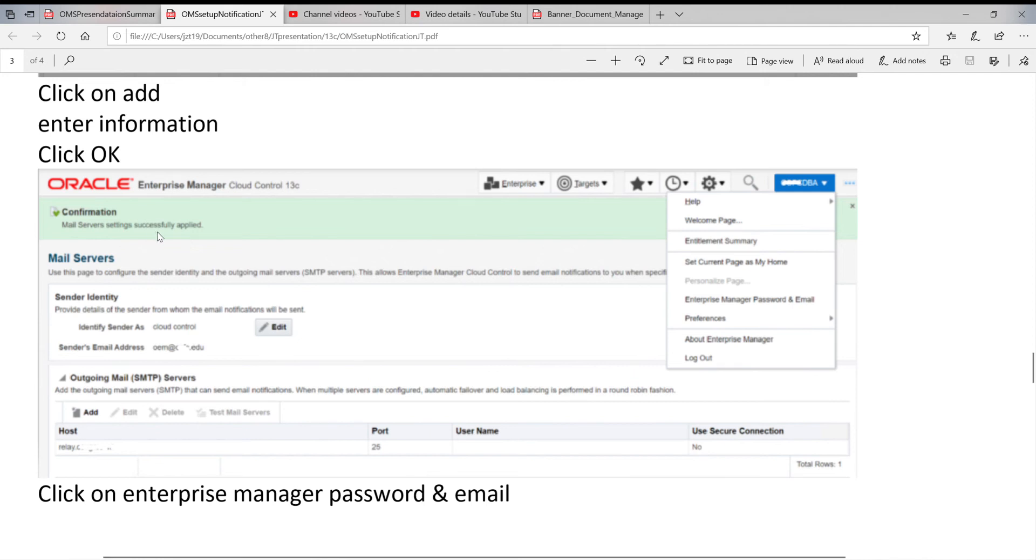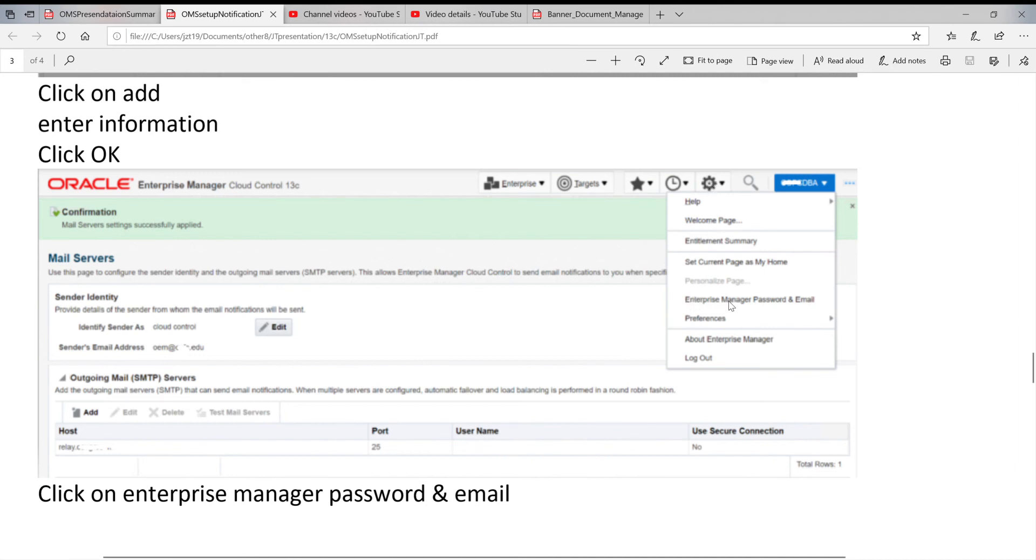Right, the next one. Because you already have set outgoing mail, you have to set up receiver - who is going to receive it. To do this, go to Setup again, select Enterprise Manager Password & Email.